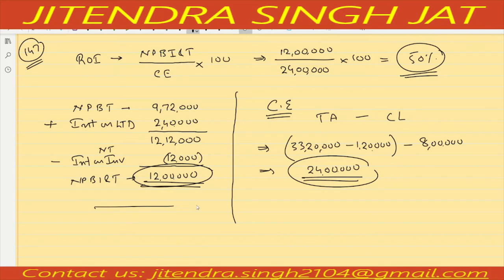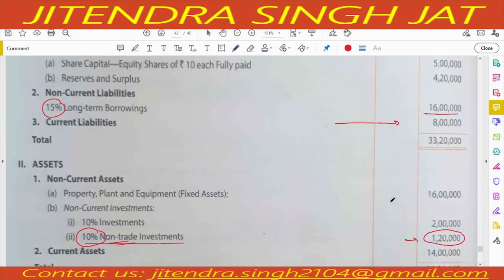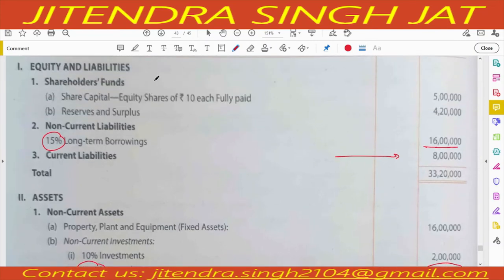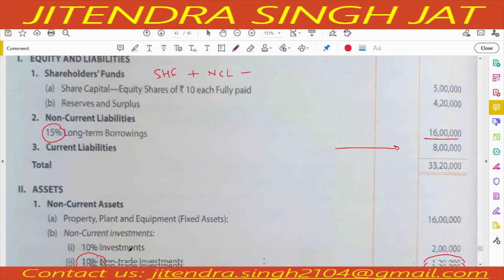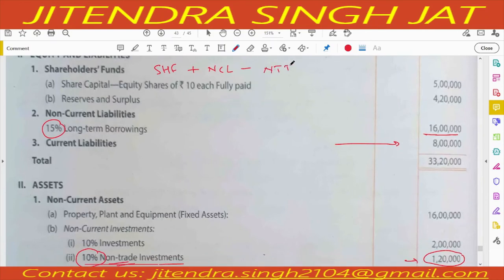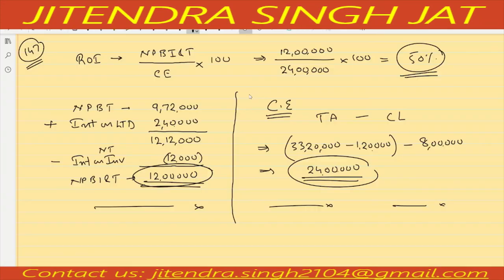I hope it is clear to everyone. Capital employed can also be calculated as shareholder funds plus non-current liability, and then subtract non-trade investment. That is the liability approach. Here I used the asset approach of calculating capital employed.